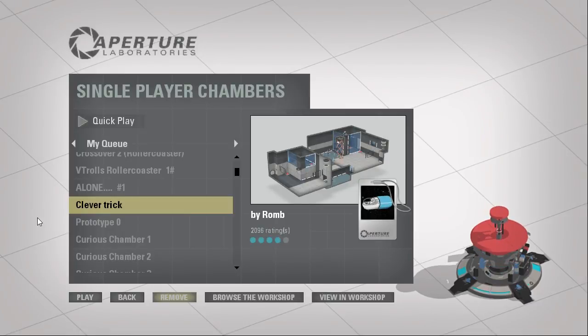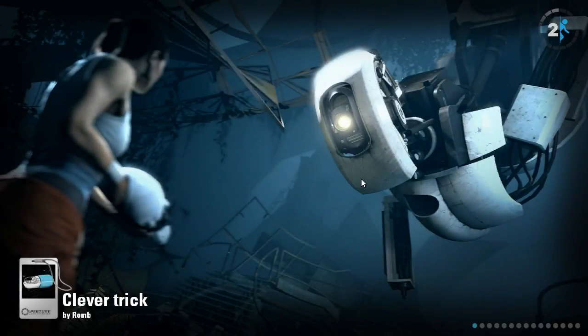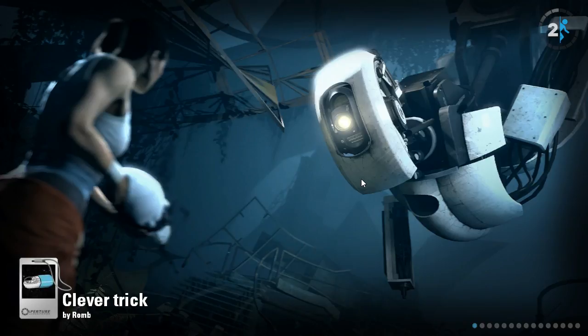Hey guys, I'm LB, and we're going to be playing another chamber that I've played before, but don't really remember because it's been a long time. It's called Clevertrick by Romb.